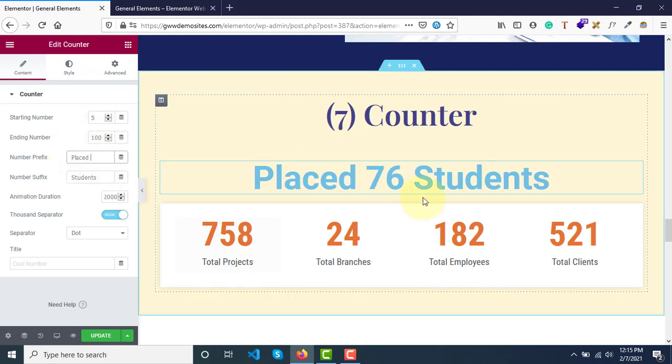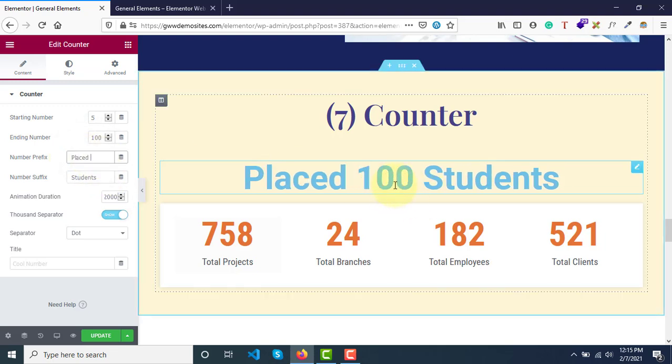Placed 100 Students. This can be a beautiful widget that can be creatively used wherever you want in your website project.